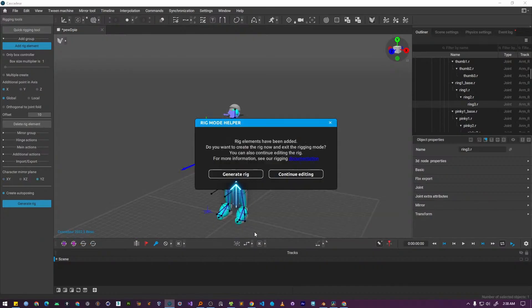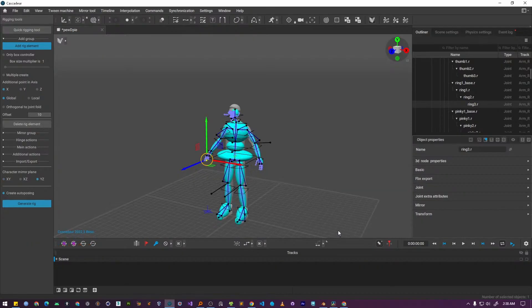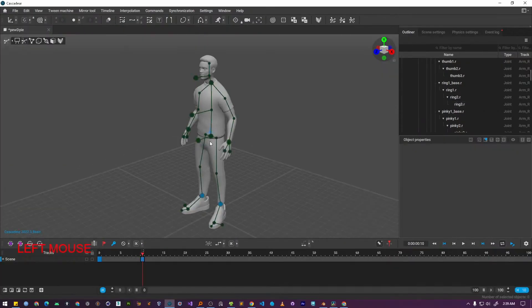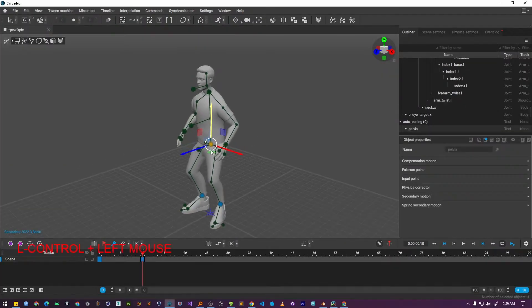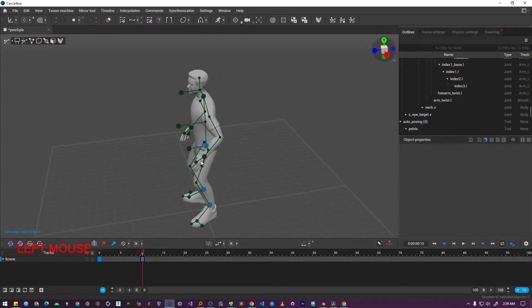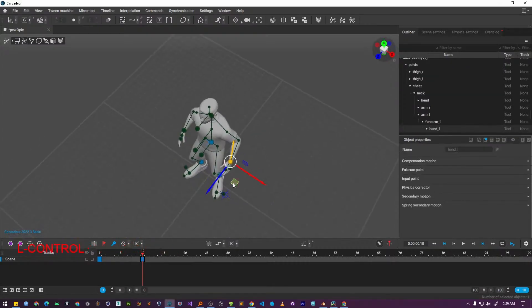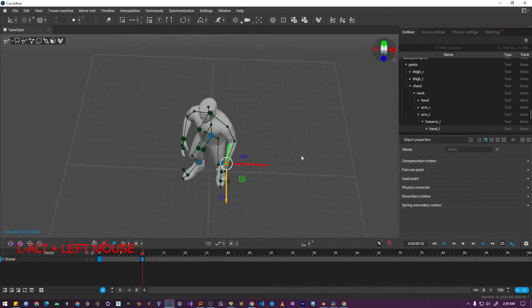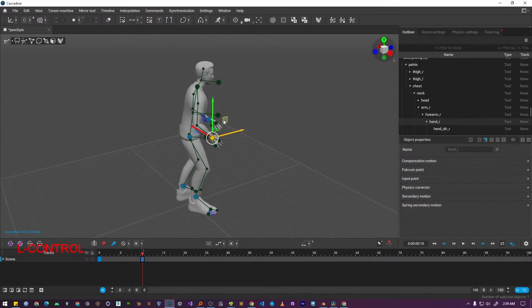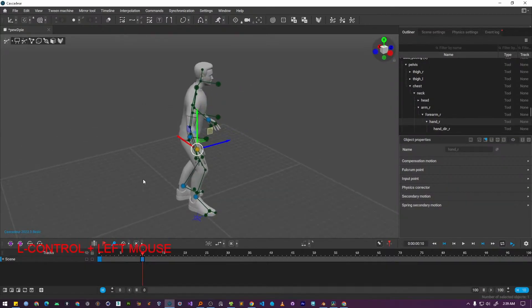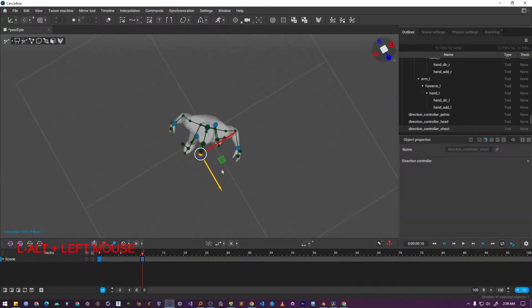Cascadeur will then ask for a final confirmation, giving you the option to either generate the rig or continue editing. Since we have finished all our setup, we are ready to proceed. Go ahead and click the generate rig button. As you can see the rig generation is completed and our character is now fully rigged inside Cascadeur. We can now animate it using all the standard tools. So that is the complete workflow of how you can import a custom character into Cascadeur, rig it using quick rigging tool and prepare it for animation.